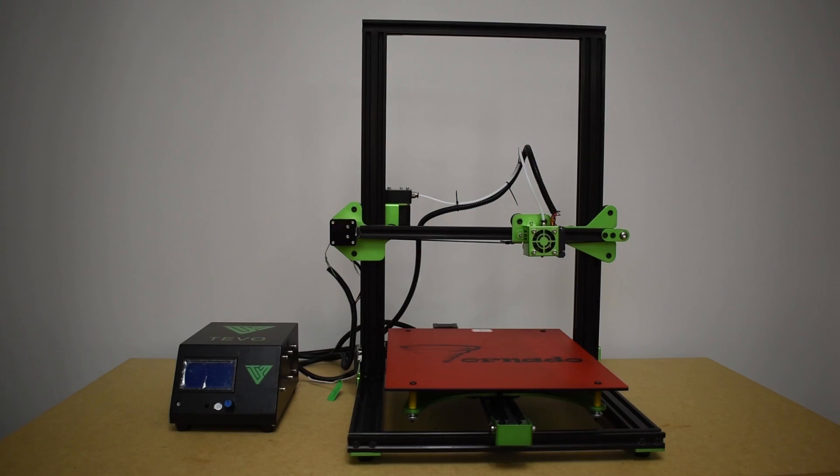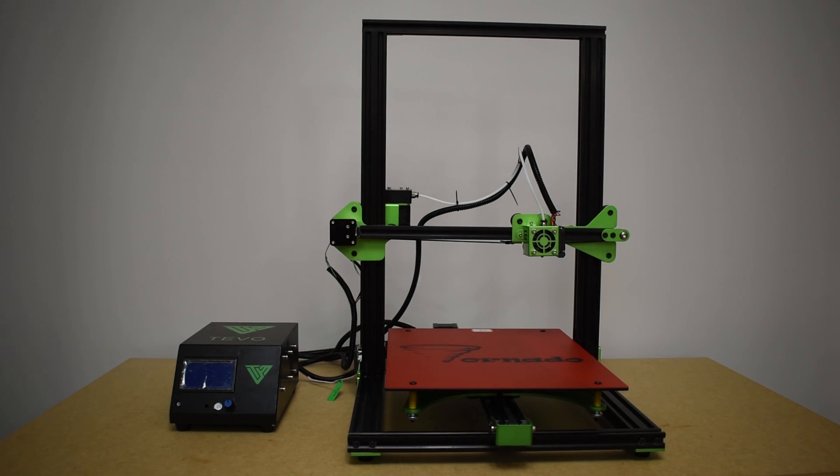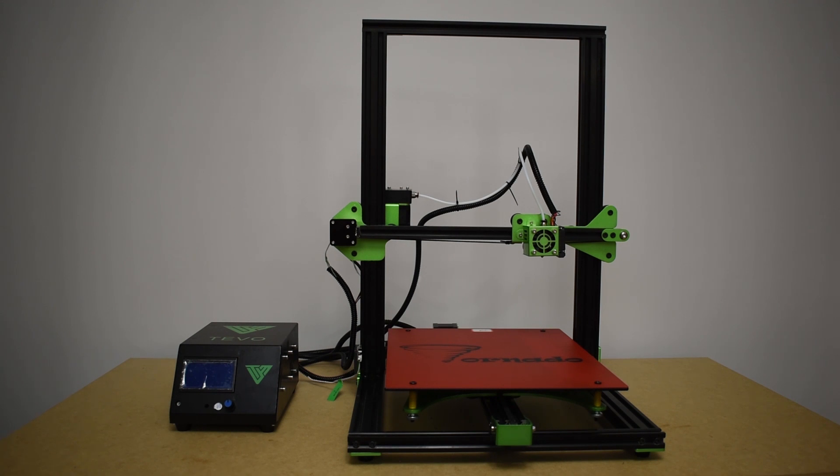And this is it. Simple as that. Now load some filament and start your first print. So have fun! Bye guys!